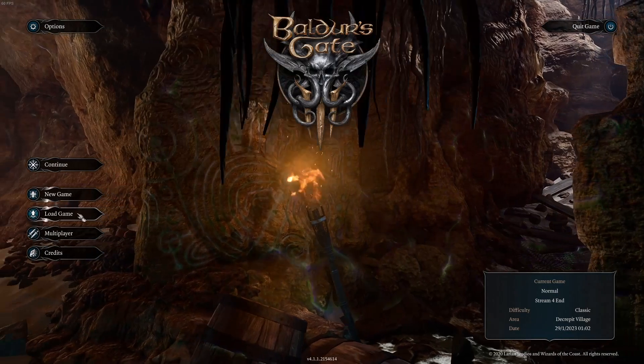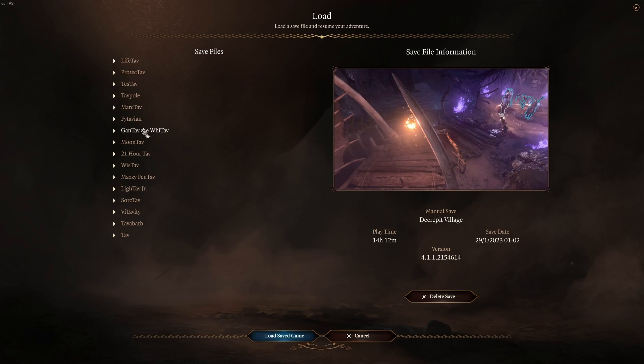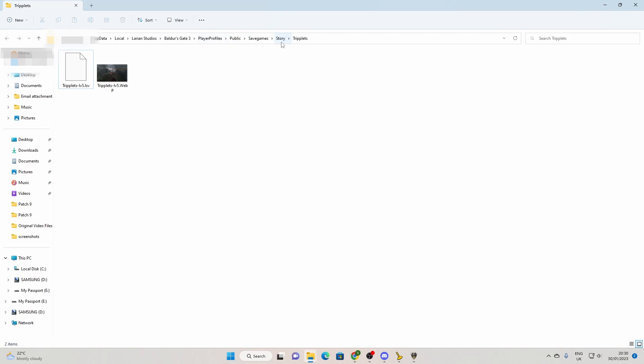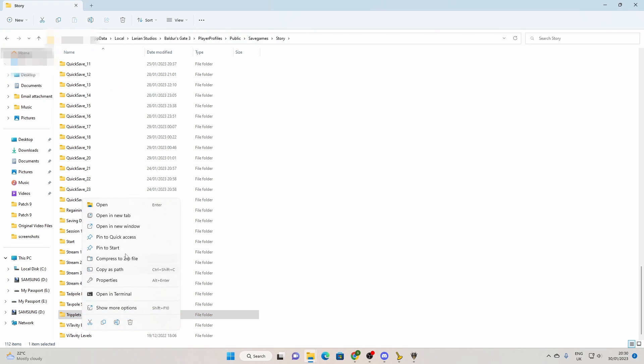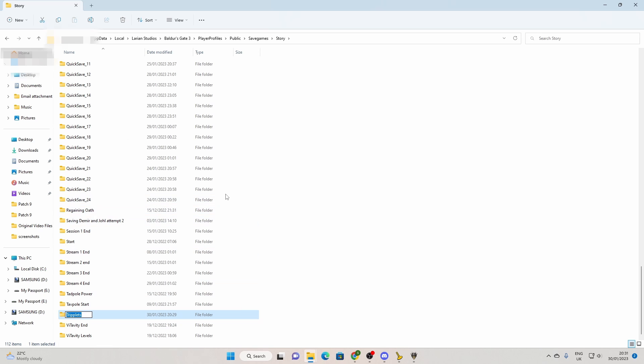So here we are. I've just started the game again. I go to load. And Tartara. Just not there. So what I'm going to do. I'm going to come here. And actually name this properly. Show more options. Rename. And I'm going to add that hyphen lv5.